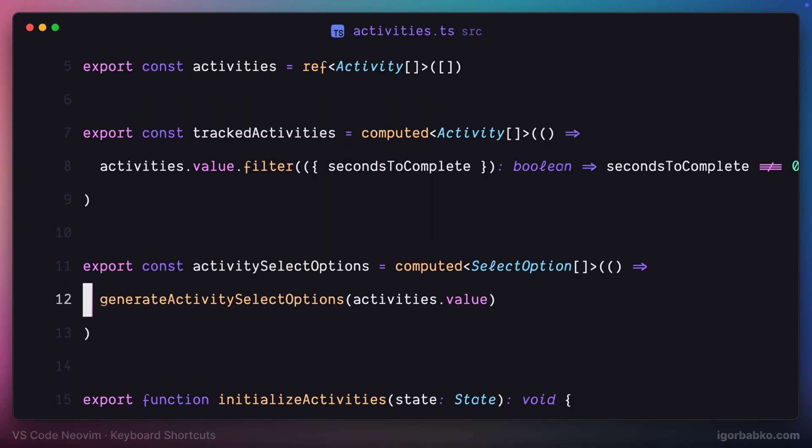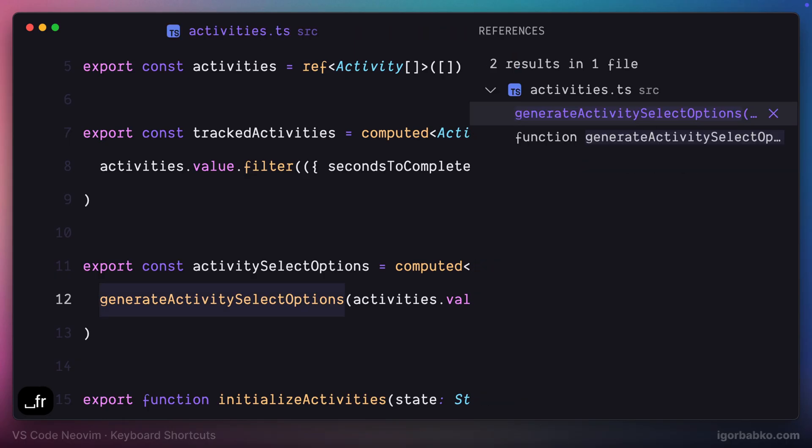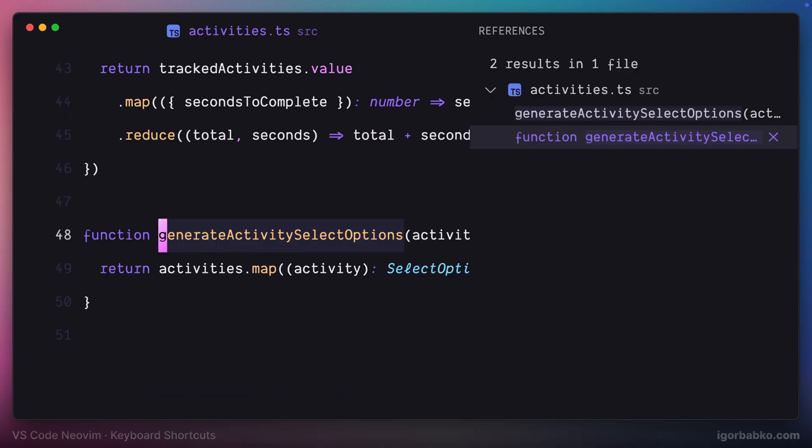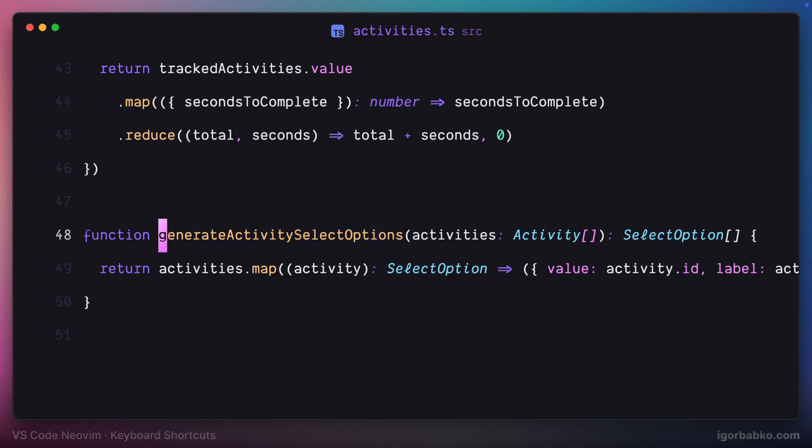Now if I'm gonna press space FR, right away we get this side panel with the list of all those files where generate activity select options function is used. And we can navigate through this list and press enter to jump into the particular place.